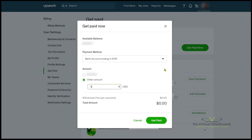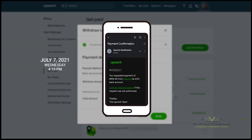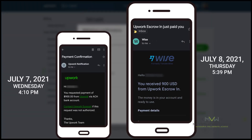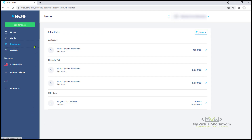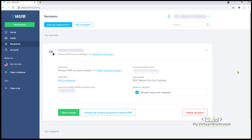Select your Wise account and enter the amount you're going to withdraw. For this demo, I'm going to withdraw $900 and click Get Paid. Now we have successfully withdrawn funds from Upwork. You can either print this confirmation or close the window. I also receive an Upwork notification and after a few hours, my money was already in my Wise account.